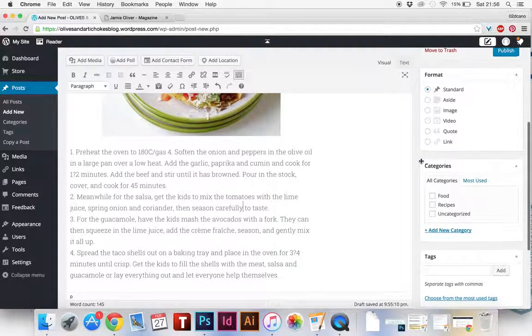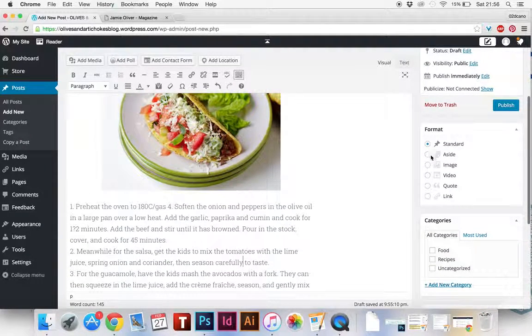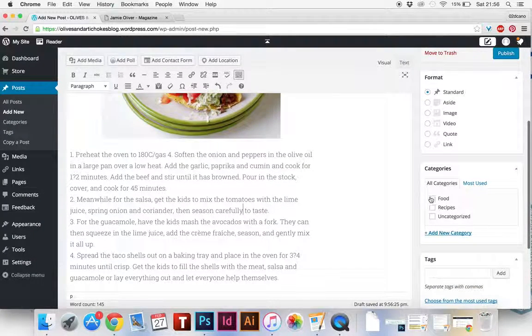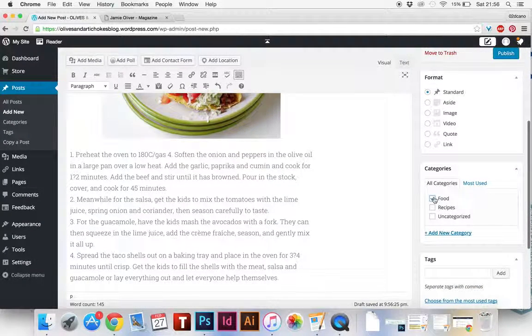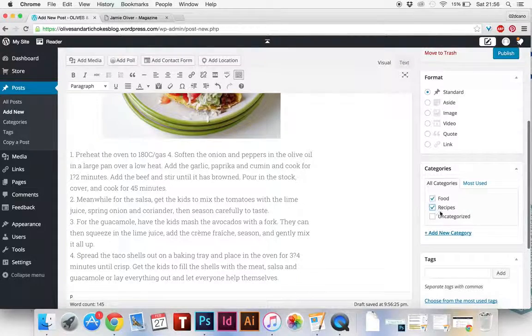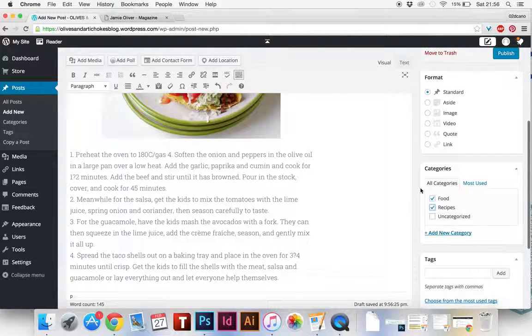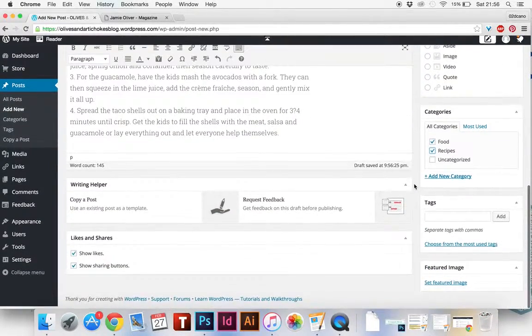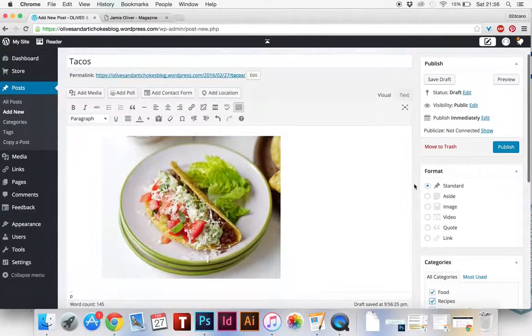On the right hand side you've got the format. I'm going to go with standard format and give it a category so this is food and recipes which I've added. You've got food and recipes there you can add to.